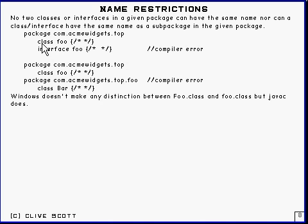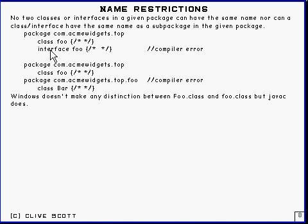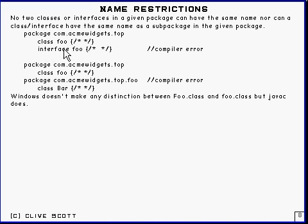And of course these don't have to be in the same compilation unit. This interface here could be in a different compilation unit, so it may not be as glaringly obvious as this. Of course if it's in a different compilation unit, you'd have to have a package statement in front of it to tell you what package it was in.